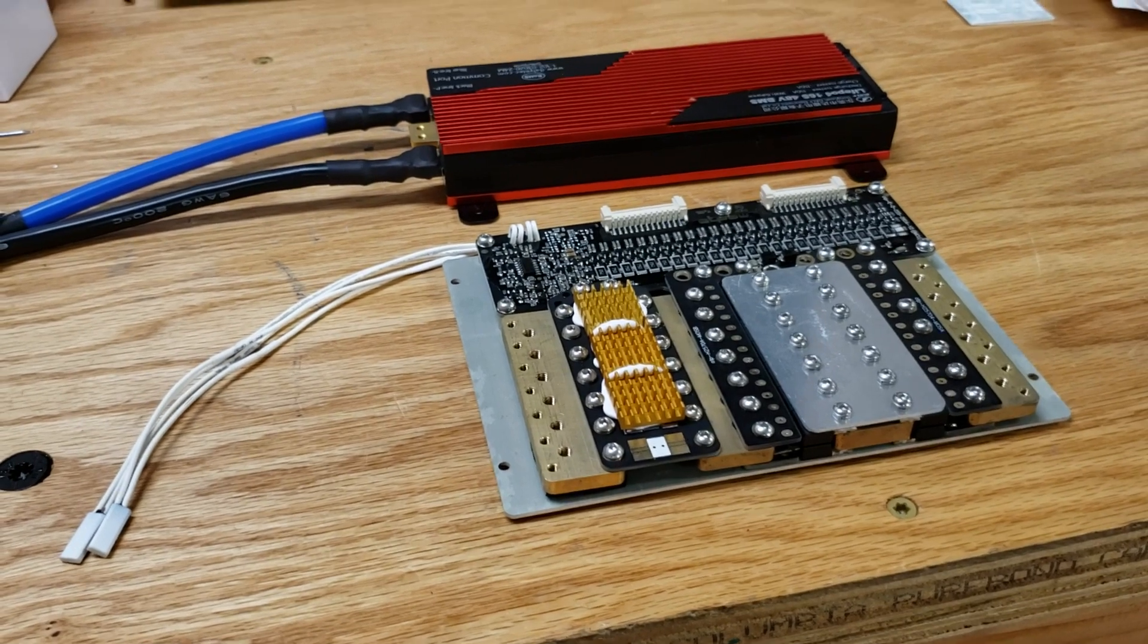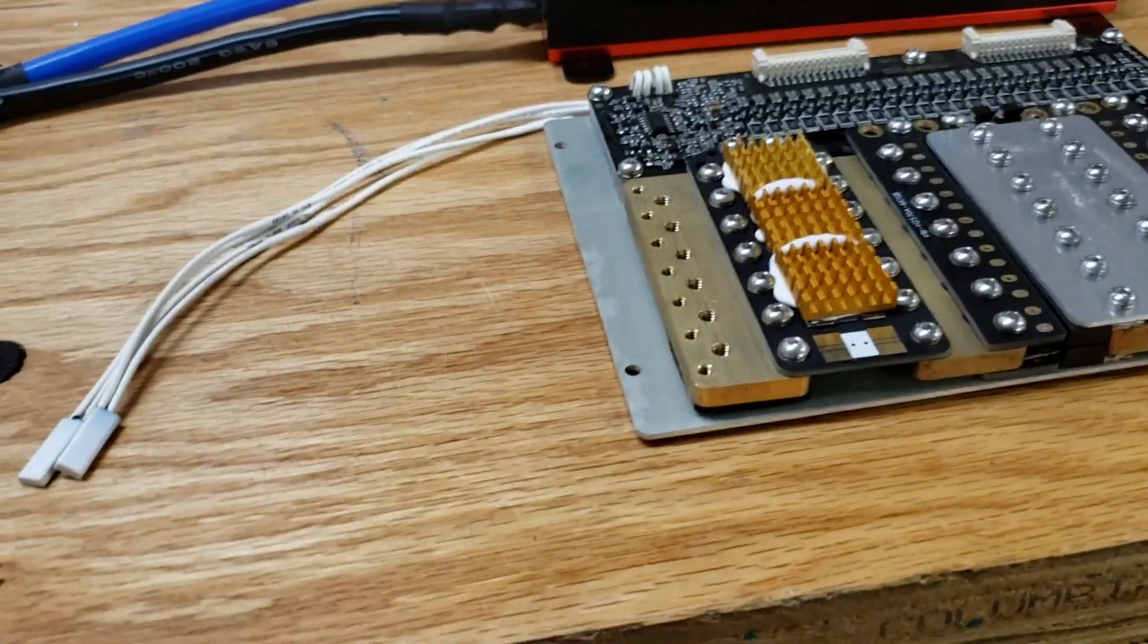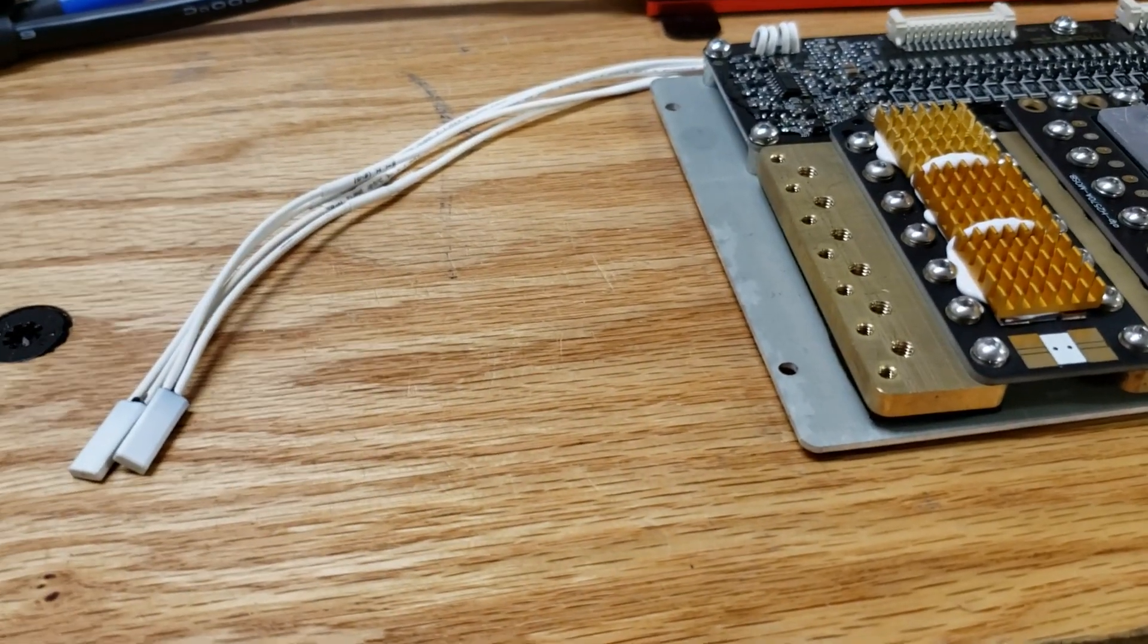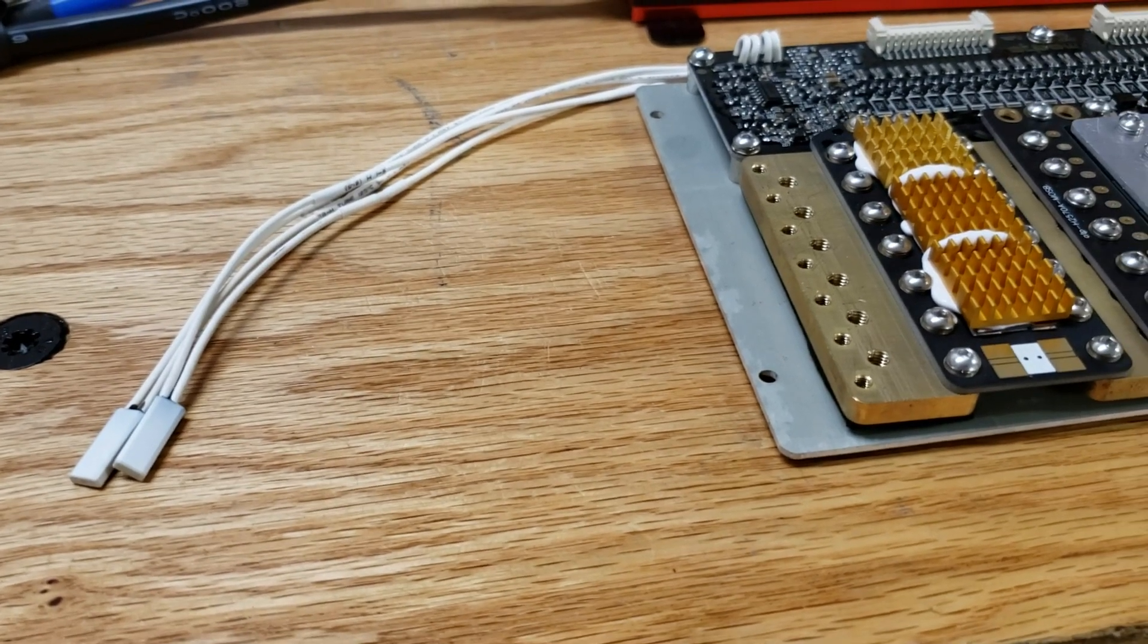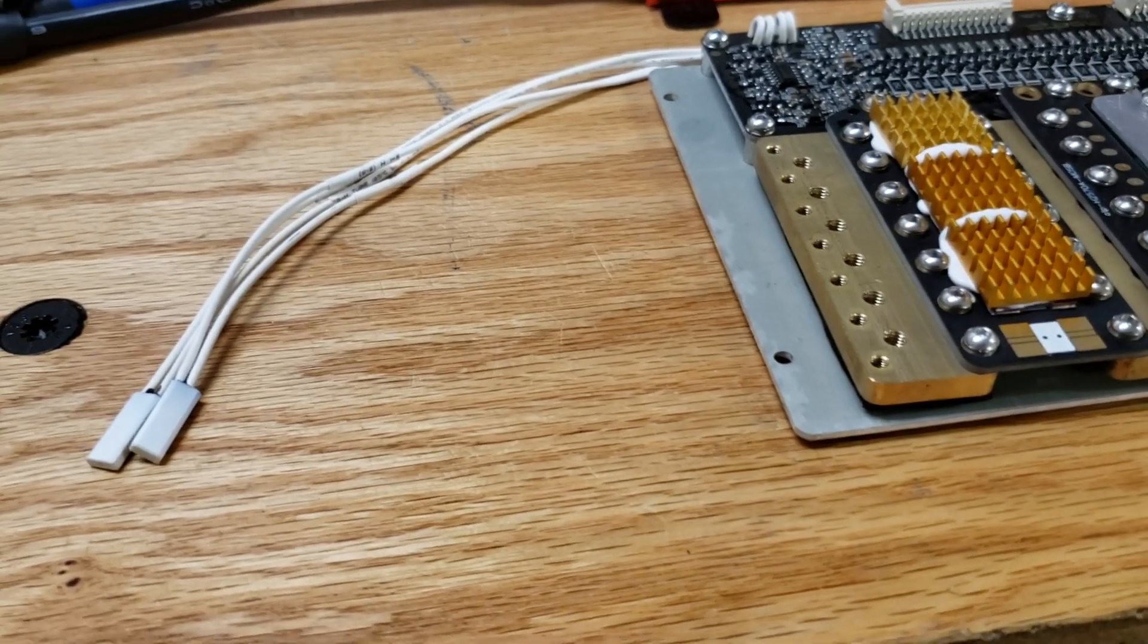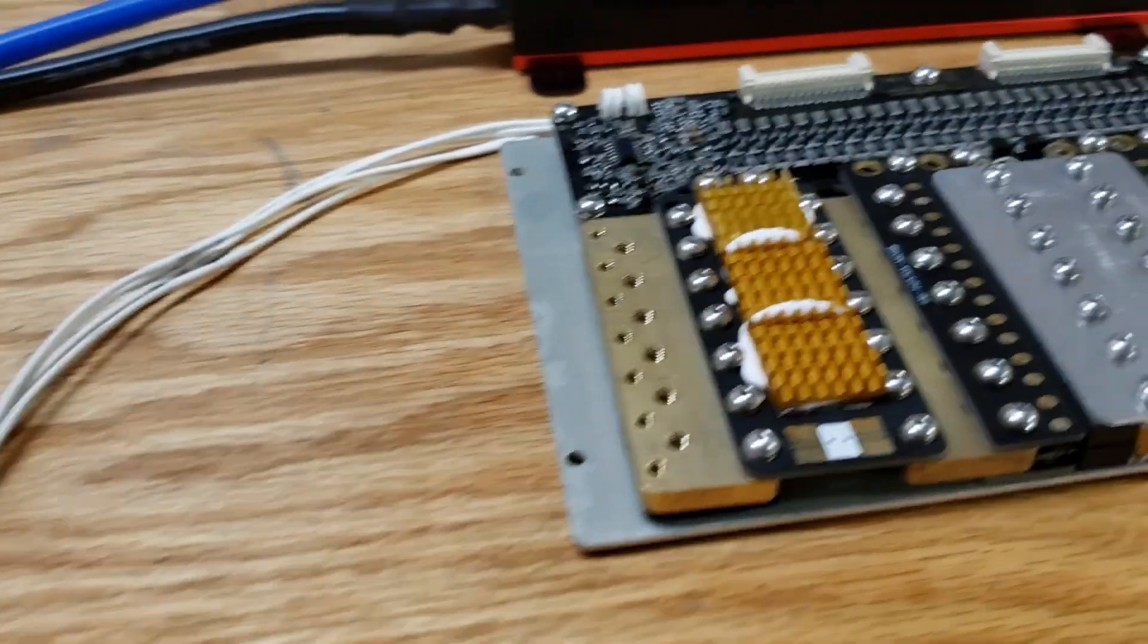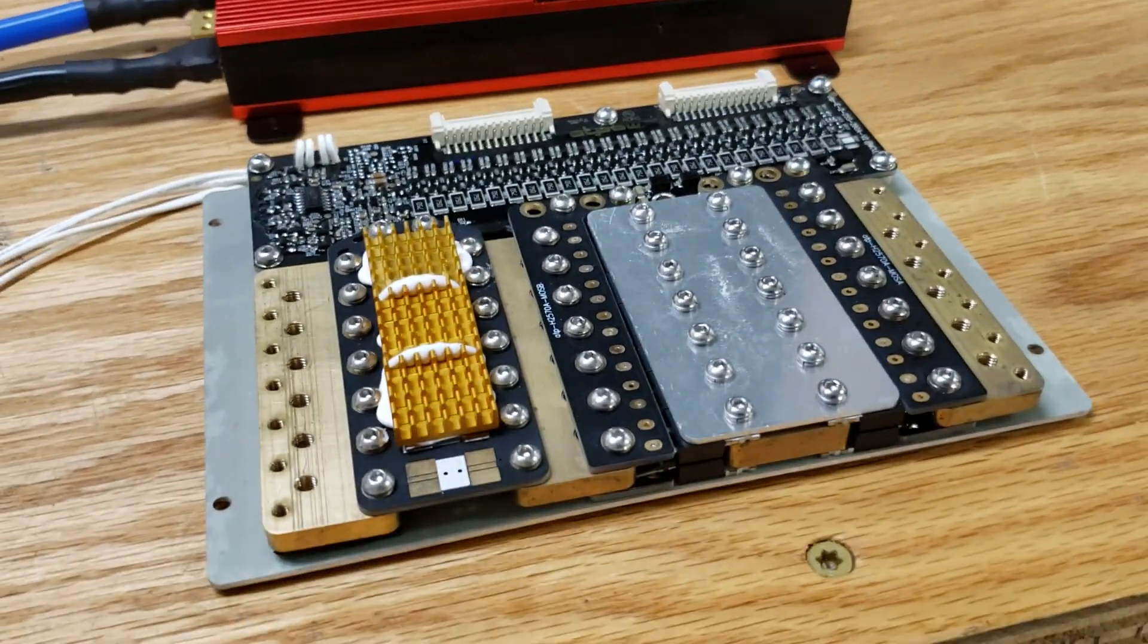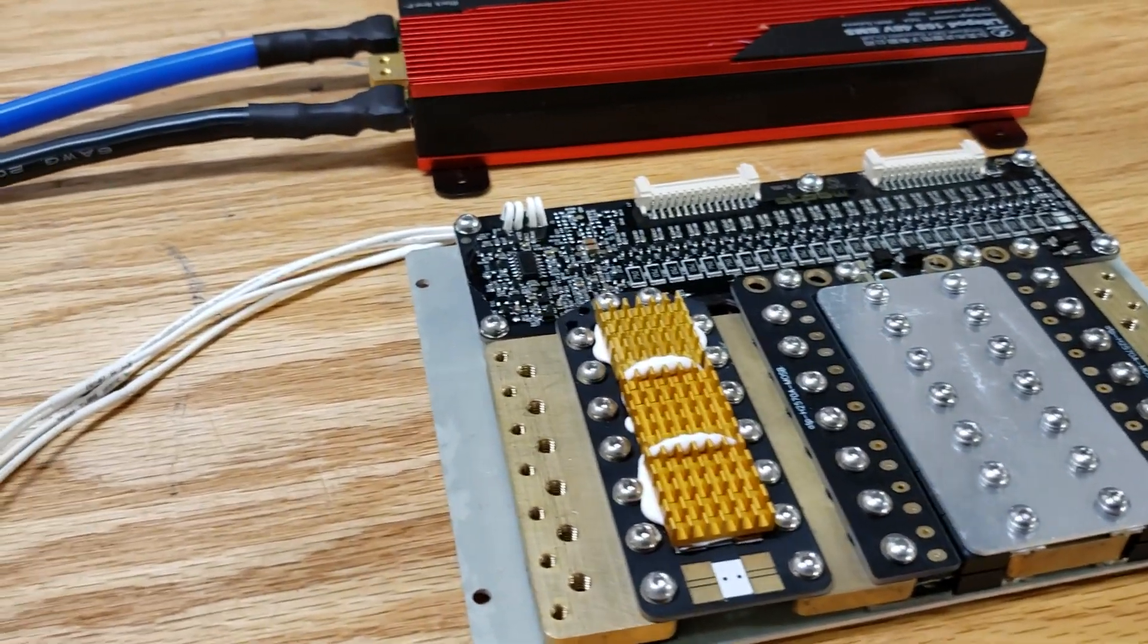And one more thing. You can see these leads over here. Those are temp sensors. I installed one in between the batteries and one on top of the batteries.